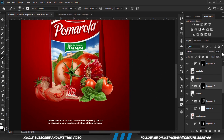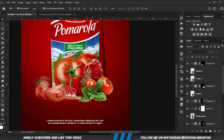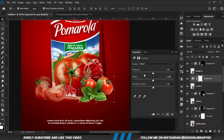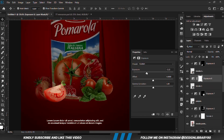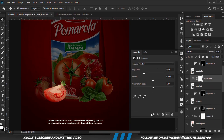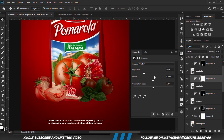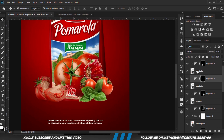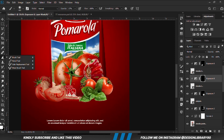We reduce the opacity a bit. With this layer selected, we are going to create an Exposure Adjustment layer and clip it onto the layer. With the mask selected, Ctrl+I to invert. We grab a soft round brush and we are going to paint.